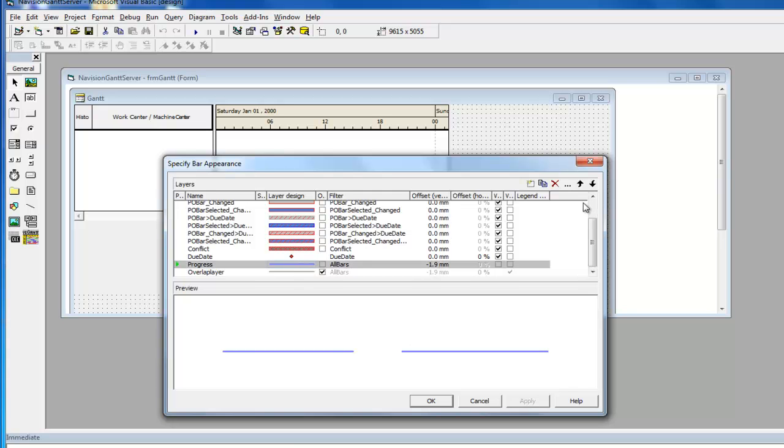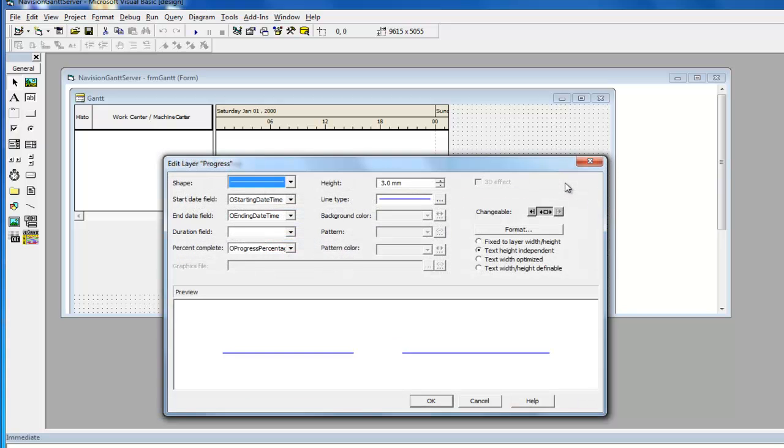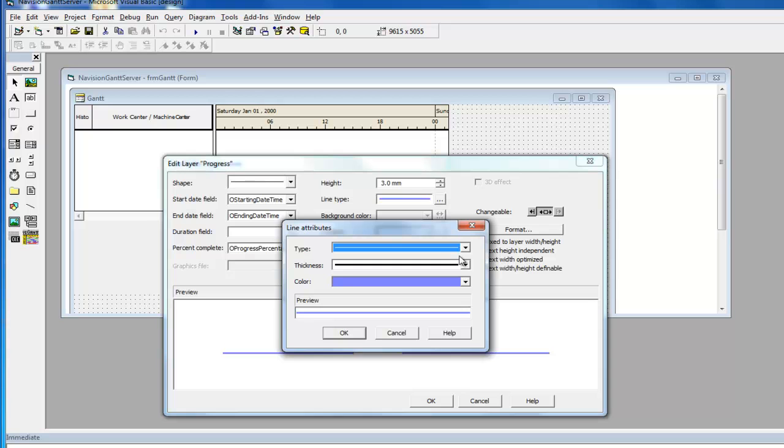You can change the color and form just as you need for your application. In this example, the progress layer's color is changed to red. These changes need to be confirmed with OK and are then finally applied.